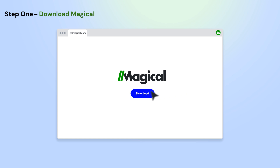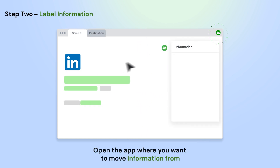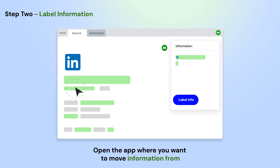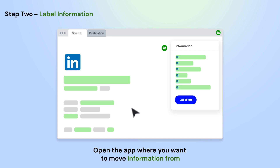To get started, download the Magical Chrome extension. Open the app where you want to move information from. Using Magical, label the info on the page that you want to use in your automation. Do this once and Magical will remember them for the entire site.